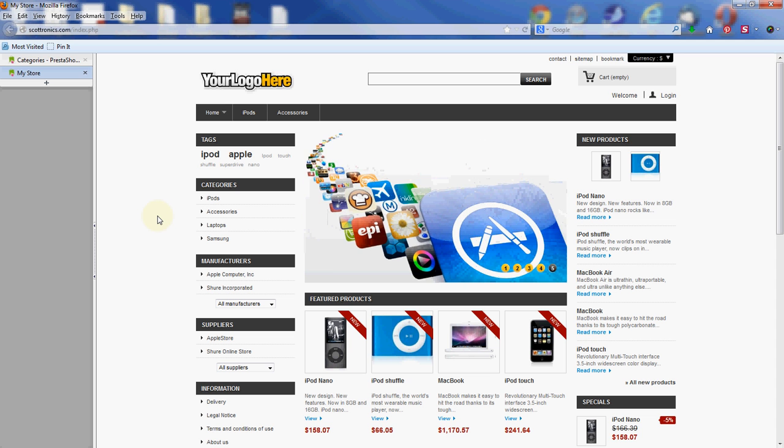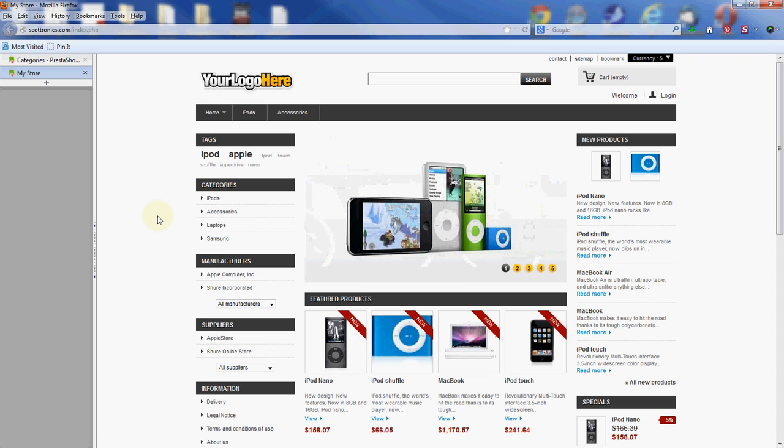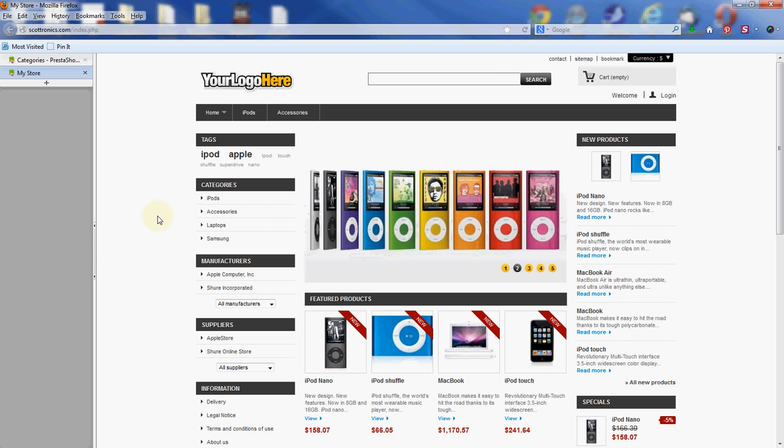So that's adding a category to your admin area of your PrestaShop store. I hope you guys enjoyed this video. Thanks for watching. This is Scott with InMotion Hosting. Have a great day.